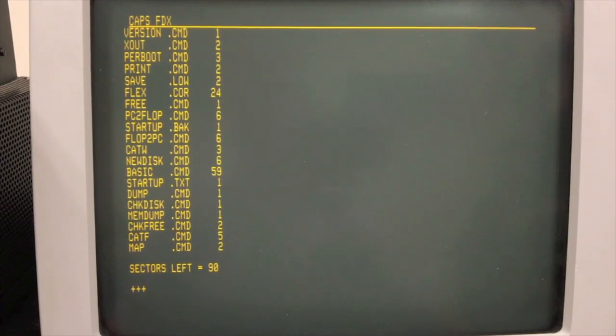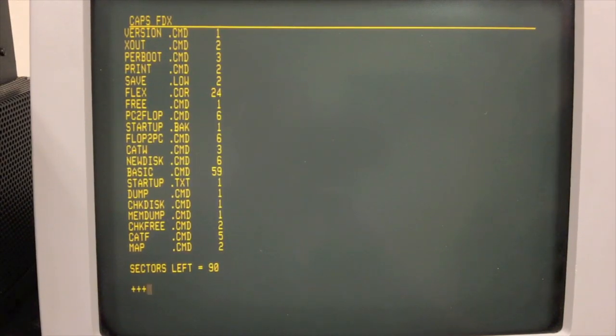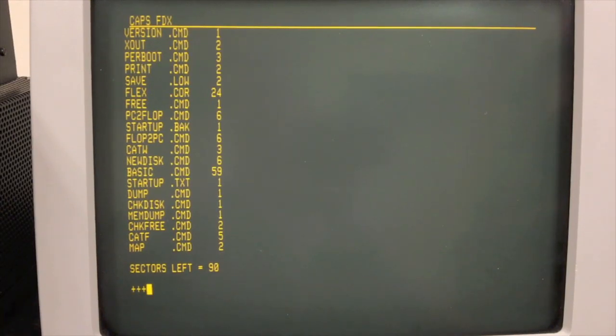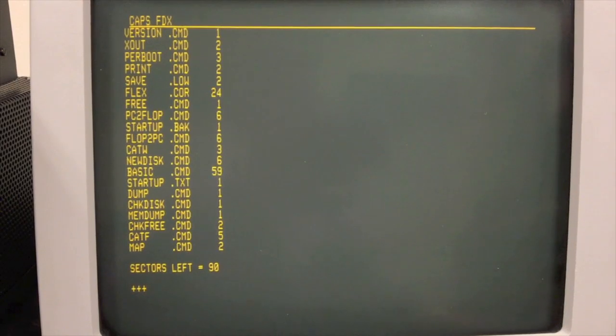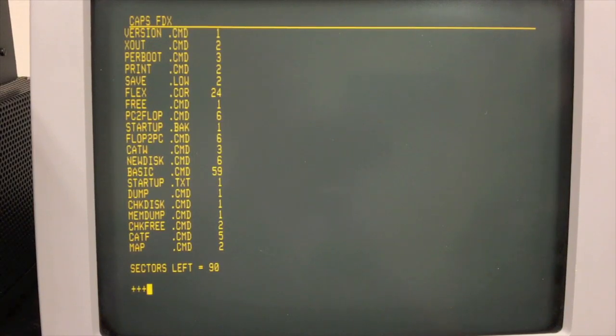Today we're going to continue looking at the FLEX operating system as it runs on a Southwest Technical 6800 computer. This is the second video we've made about FLEX. If you haven't watched the previous video that introduces FLEX, I'd recommend watching that first — it gives a little background on what we're going to do today. FLEX was an operating system for the 6800 and 6809 family of computers; it was not particular to any one brand of computer. It was pretty much like CP/M over in the 8080 and Z80 world. In fact, they both existed at about the same time and had very similar capabilities, so we're going to compare the two back and forth today to get a better feel for how FLEX compared to using CP/M.